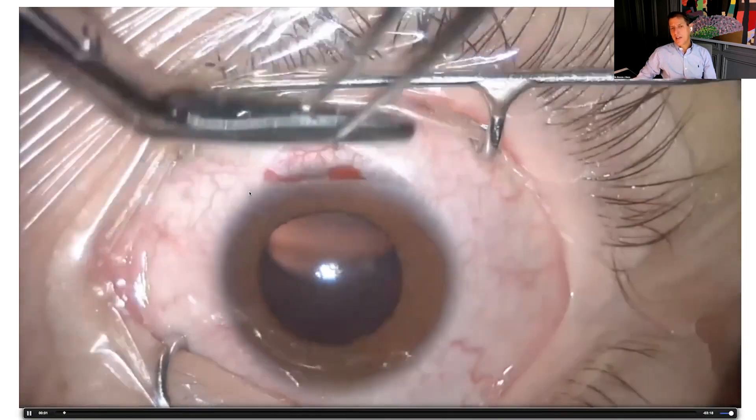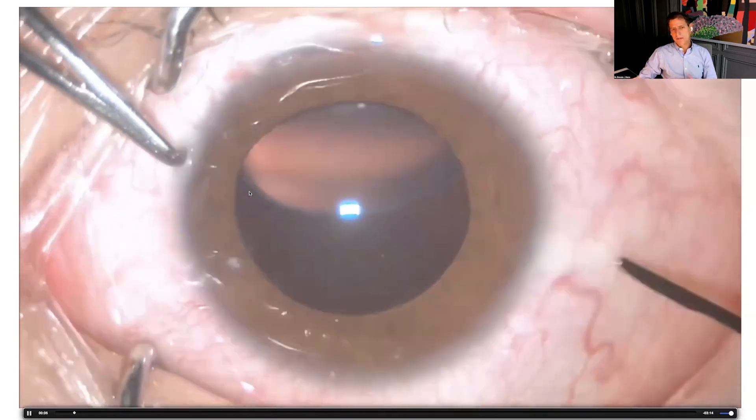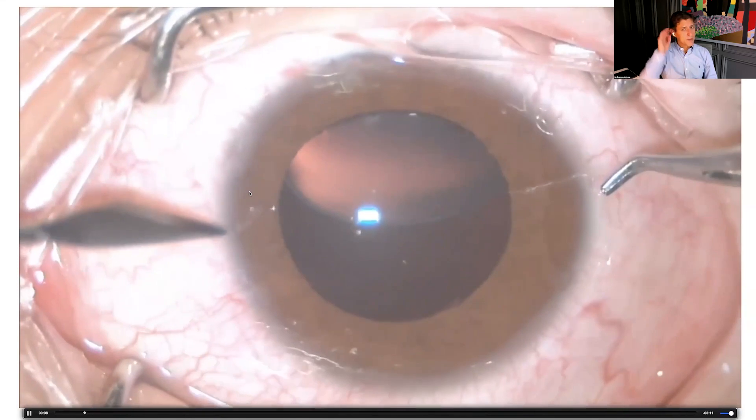It is also important to perform a peripheral iridectomy, since these are positive lenses — the optic can cause pupillary blockade. I learned this the hard way: in one case I didn't do an iridectomy because of the vault, then had an emergency pupillary blockade, and after that I always perform a peripheral iridectomy.